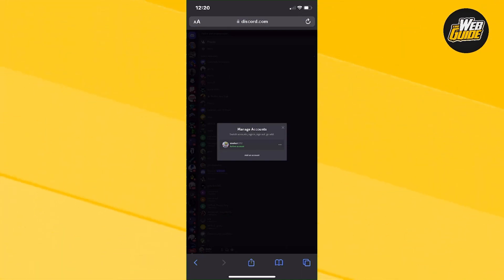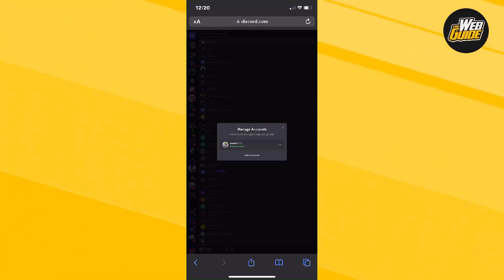So that's how you switch accounts on Discord mobile. It's fairly easy to do. It's a little bit complicated, just because Discord mobile doesn't actually have the feature.